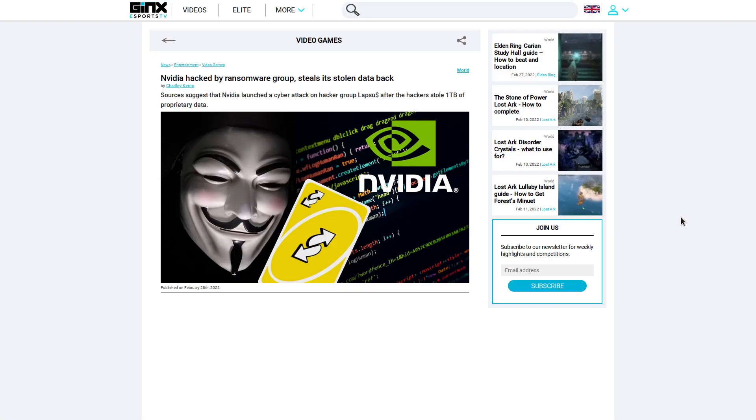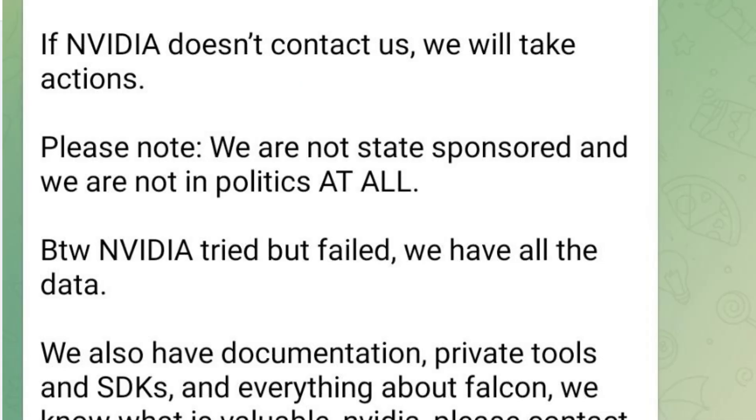But despite the back hacking attempts, the hackers are claiming that they still have all the data that they stole from Nvidia, that it was backed up and that it's ready to be released to the people. Because again, there's supposed to be over a terabyte of data.